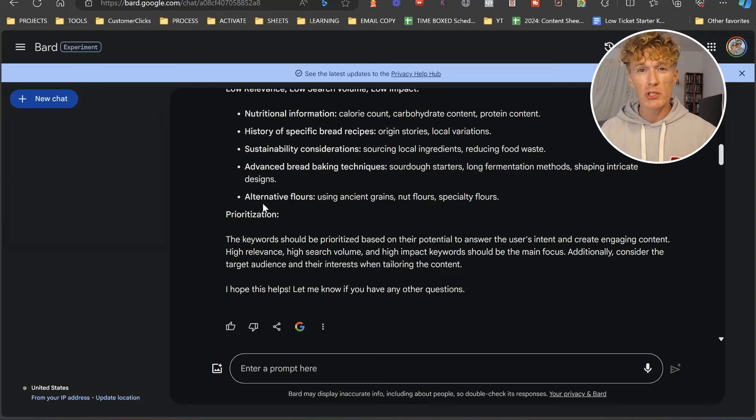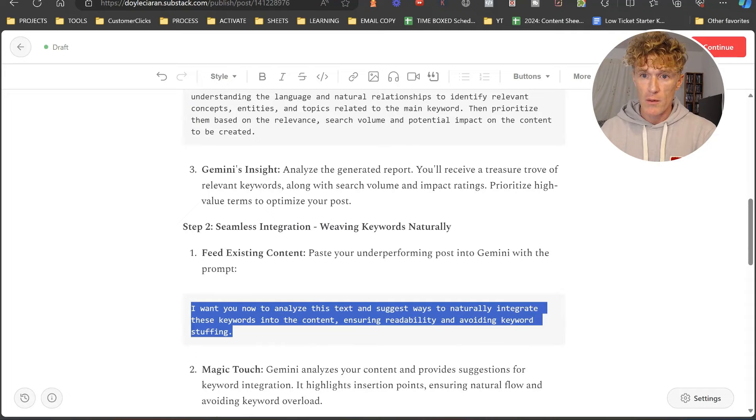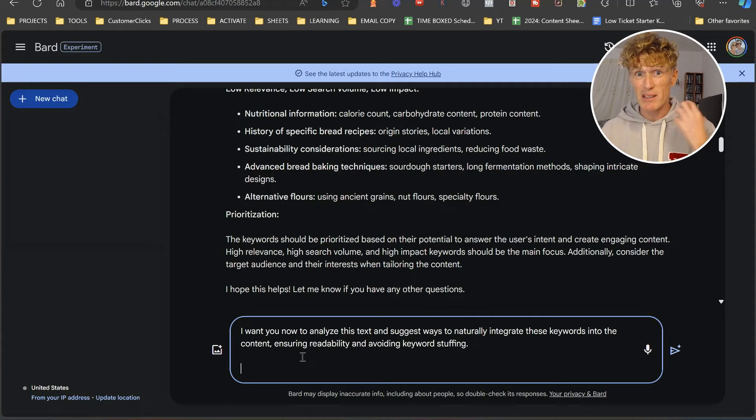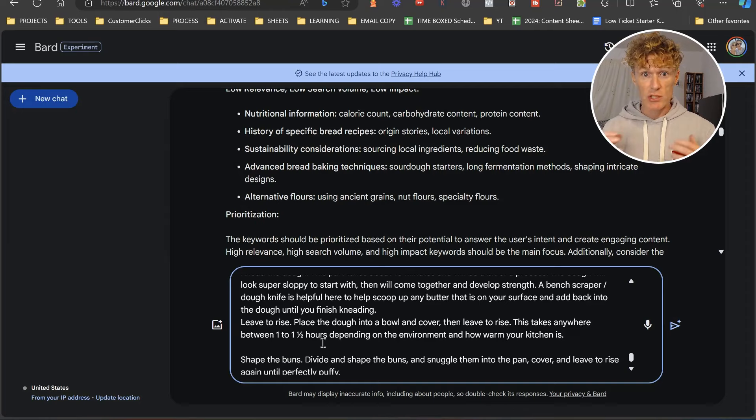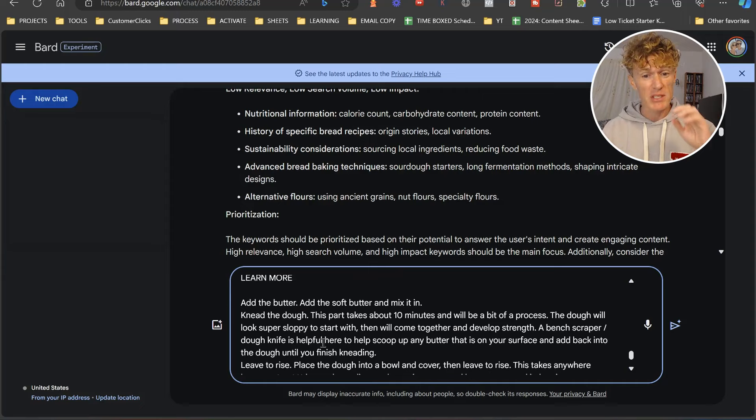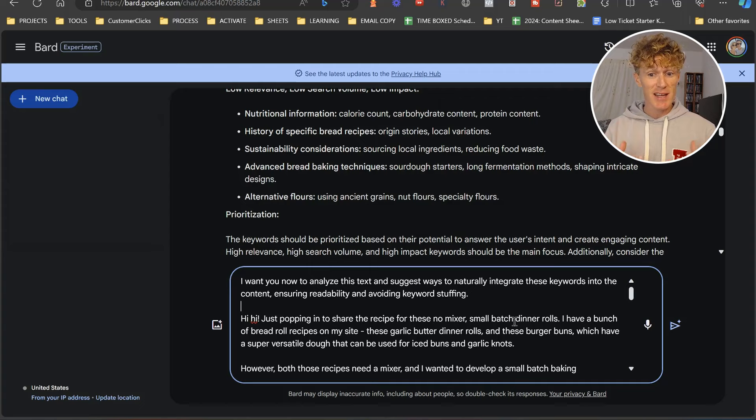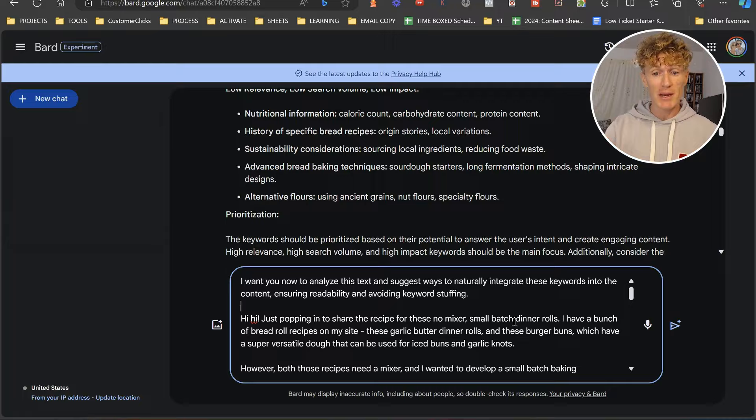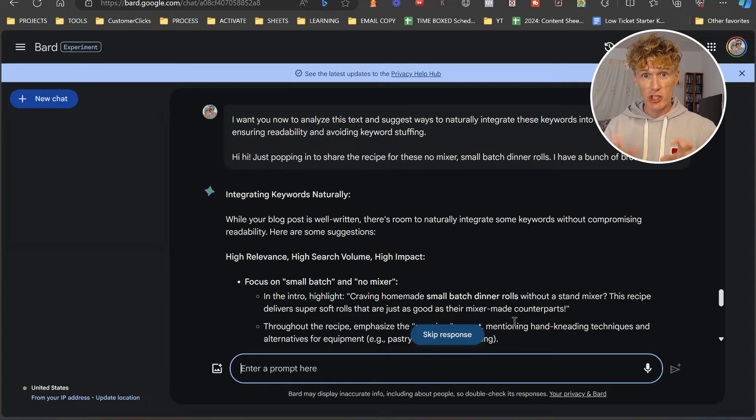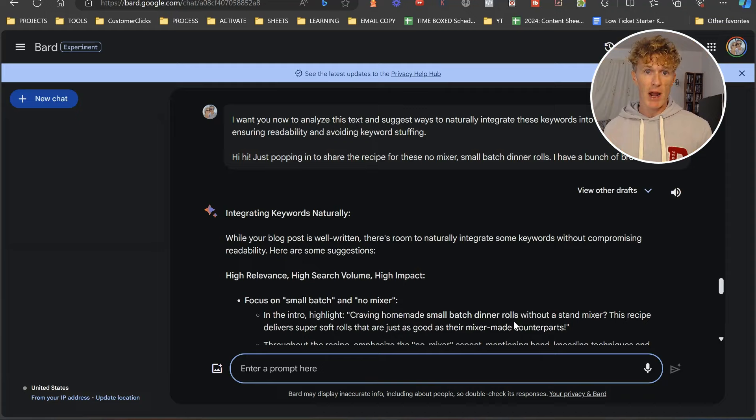What we're going to do now is grab our next prompt and paste it in. We need to go and grab the text from the article that we want to work on. I'm going to delete words that aren't necessary, because sometimes when you copy directly from a webpage, you're going to get things like social share, learn more, sponsored by Pottery Barn, etc. So once I've edited it, I'm just going to press enter. The prompt is: I want you to analyze this text and suggest ways to naturally integrate these keywords into the content, ensuring readability and avoiding keyword stuffing. We're going to get its suggestions on how to improve our blog posts to start rising up the rankings.